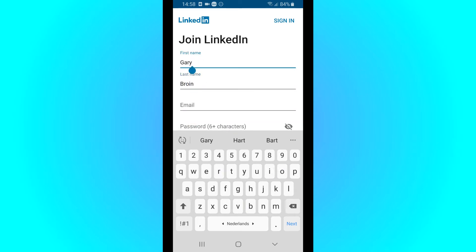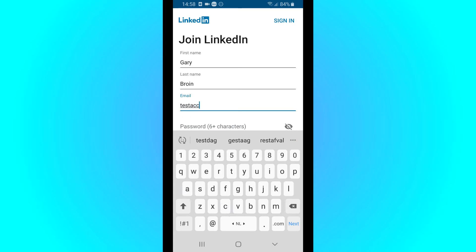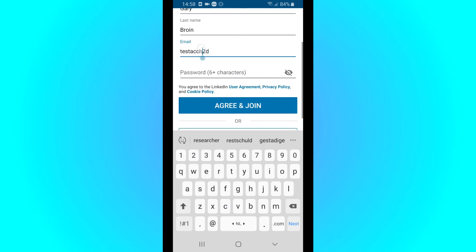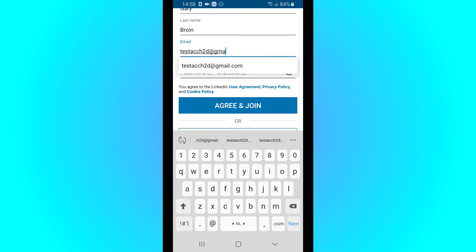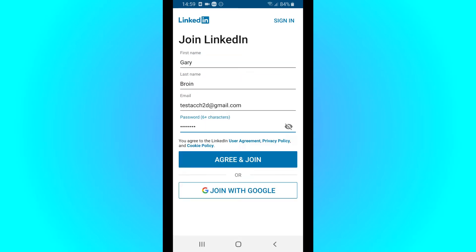This is how you will be viewed on LinkedIn, so just use your name and type in an email and your password. Once you have done this, just press agree and join.